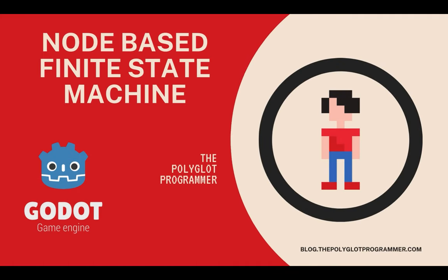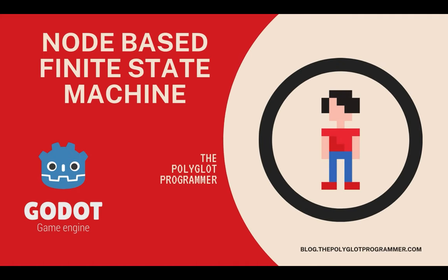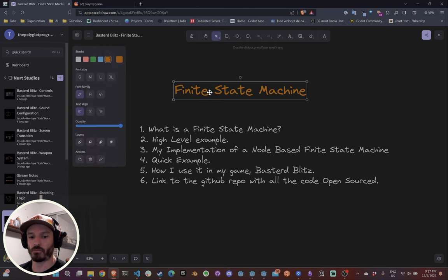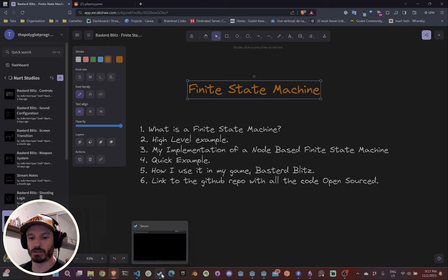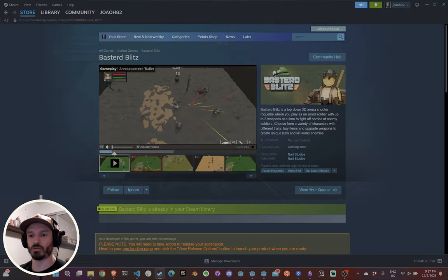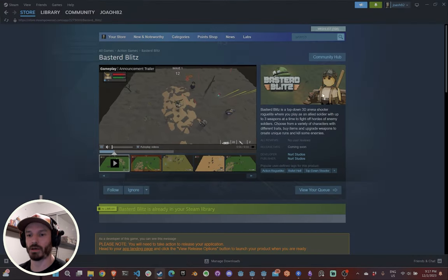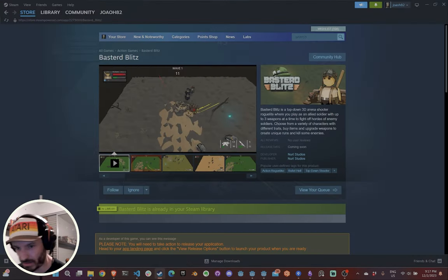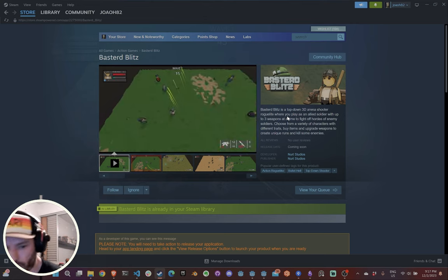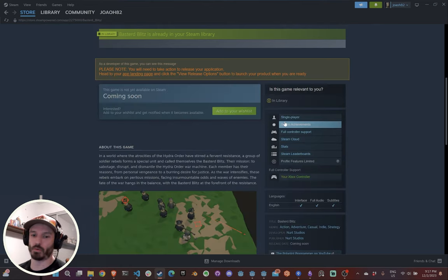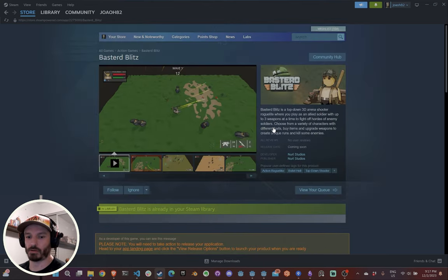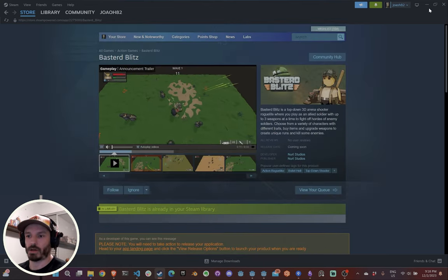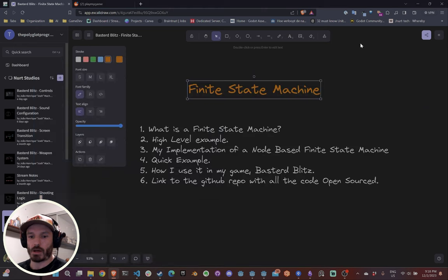Hello guys, this is the Polyglot Programmer, and today we're going to talk about finite state machines and the implementation that I use for my game, Best Bullets with Chicken — which is coming soon next year.